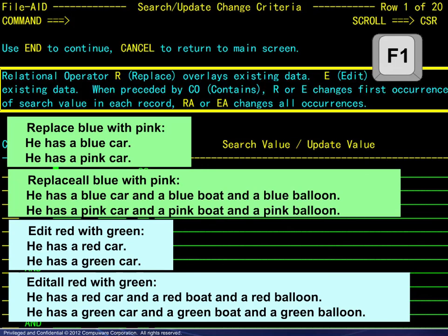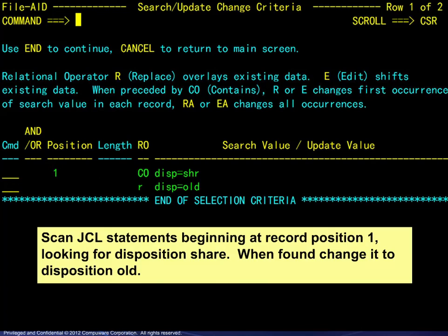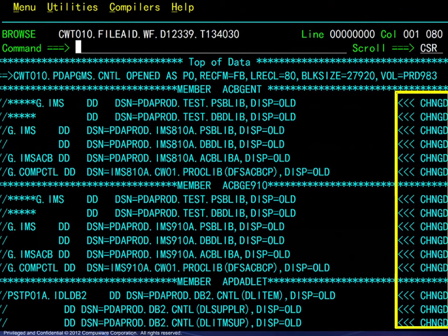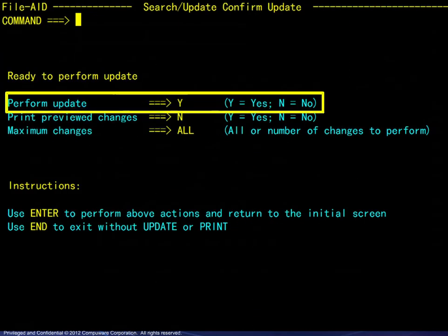We will continue with this example and look at two others as well. Recall that we are working with a PDS containing JCL. Our specification is to scan the JCL statements beginning at record position 1, looking for disposition share. When found, change it to disposition old. The current data and the new data are the same length, so replace is used. We have one selection set and one change operator. Viewing the results, we see the changed indicator to the right. This is, of course, only a temporary file, so the changes have not yet been applied. Upon exiting this preview, we see that updating is optional.